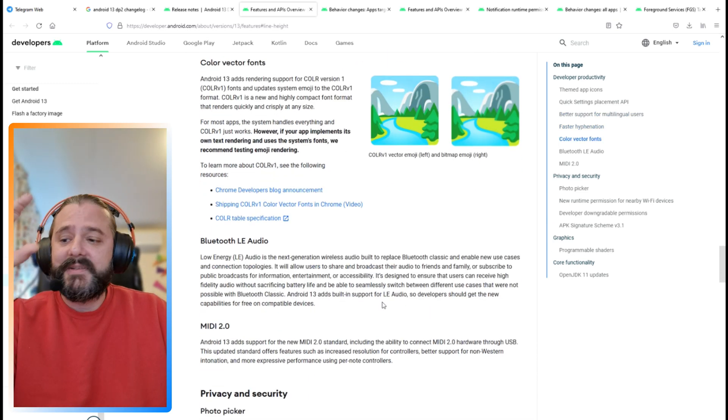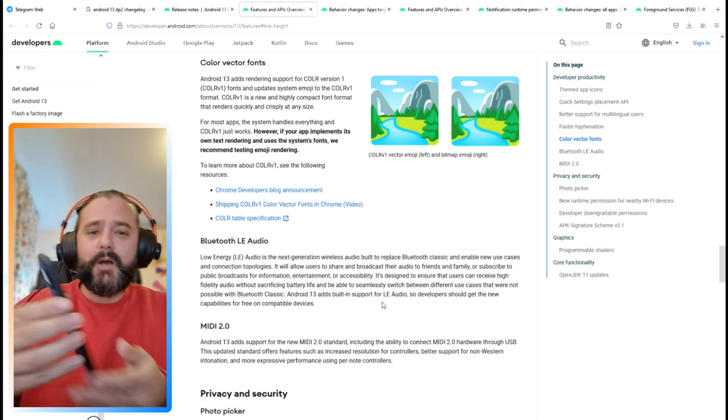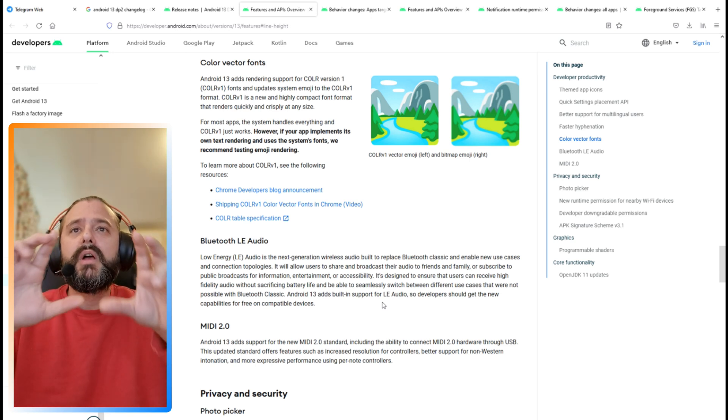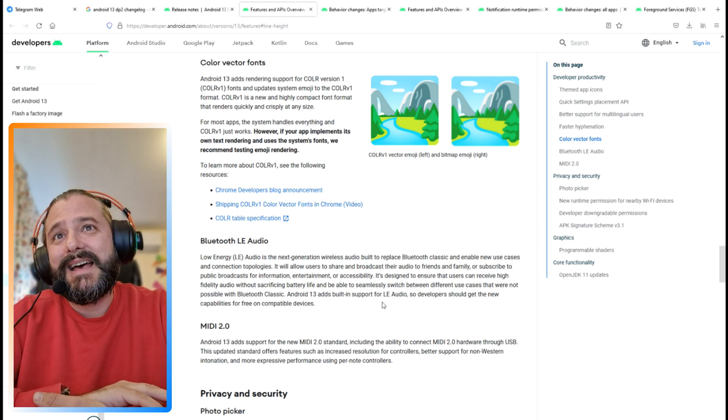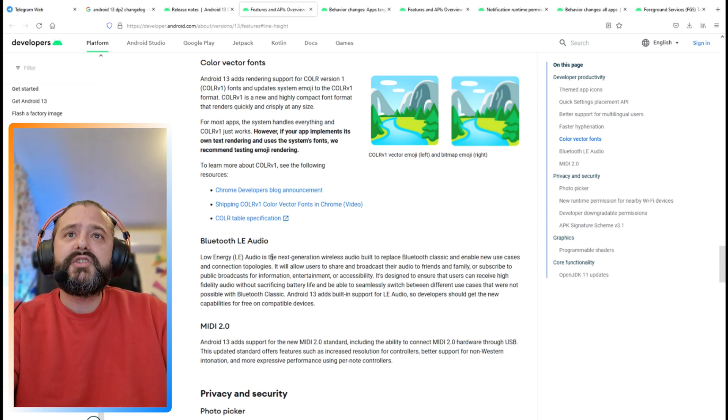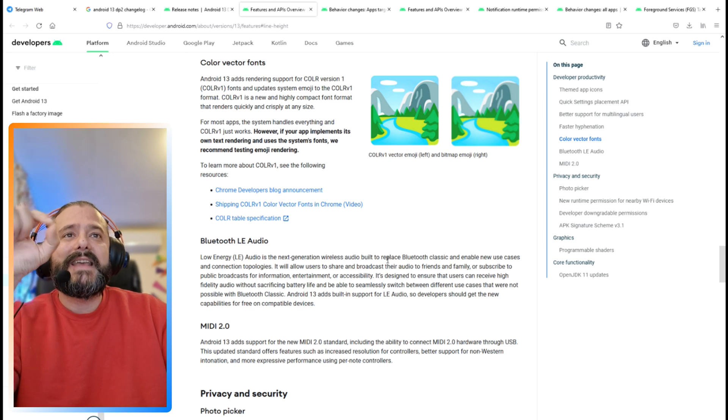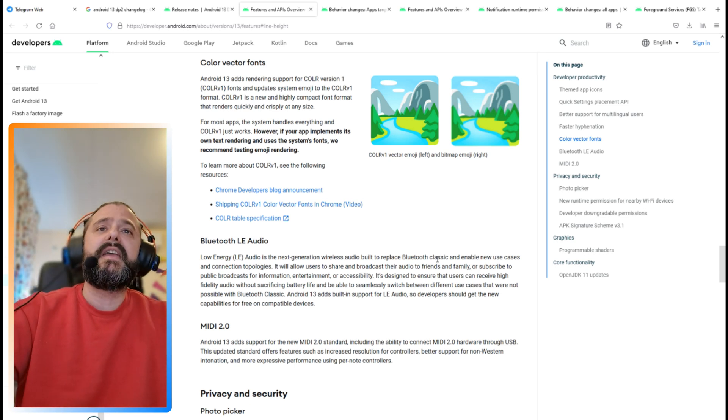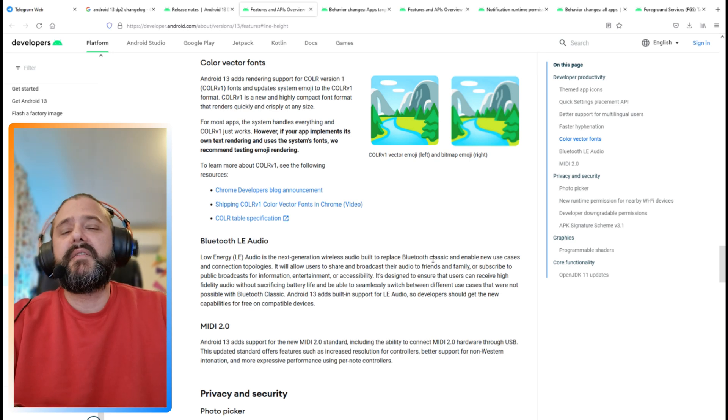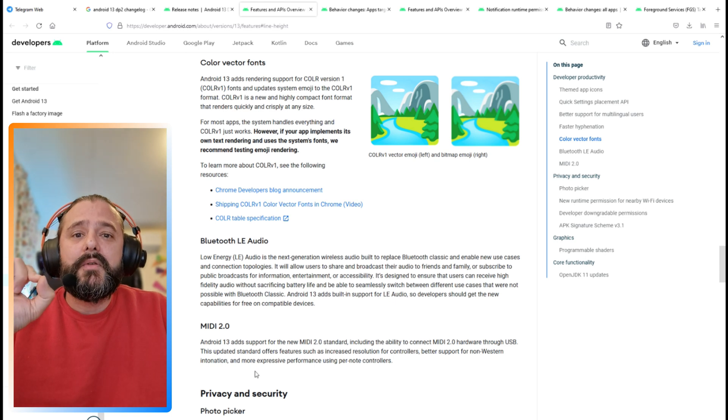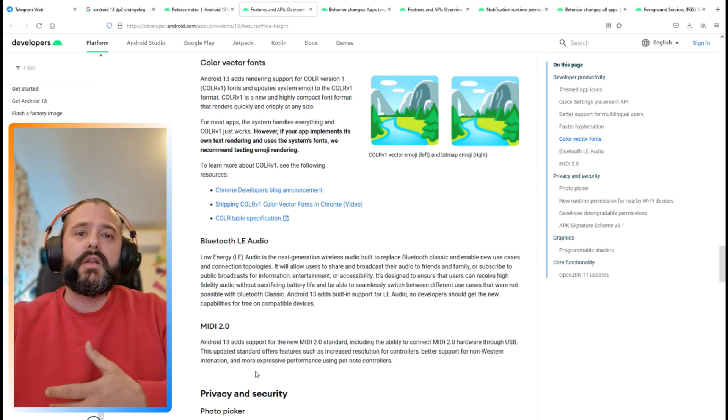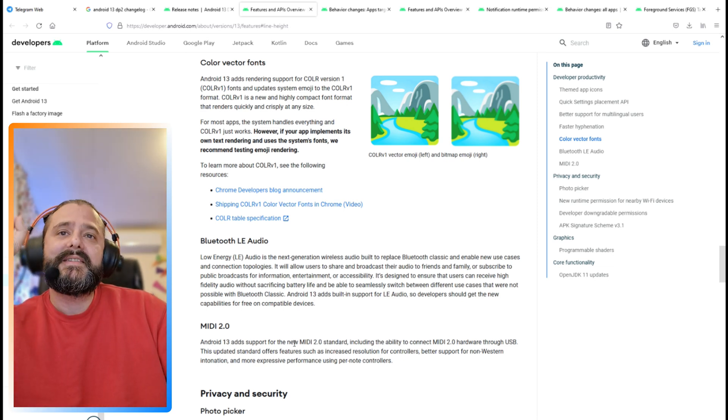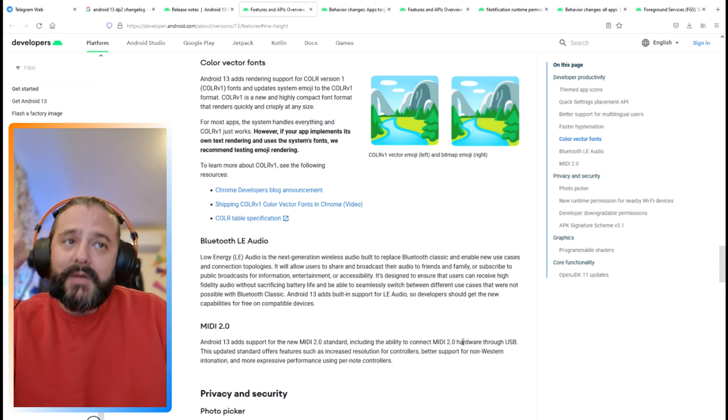And the two most important things, guys - my device is being optimized so we're almost there. Bluetooth LE Audio, which stands for low energy, the next generation wireless audio built to replace Bluetooth Classic and enable new use cases. Then we have MIDI 2.0, which is very important for everybody doing music using controllers and virtual instruments. Android 13 adds support for the new MIDI 2.0 standard, including the ability to connect MIDI 2.0 hardware via USB.